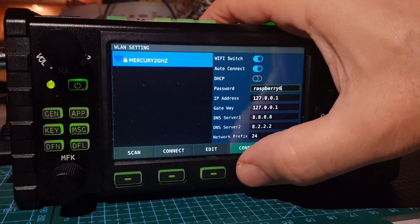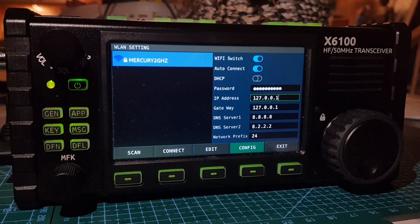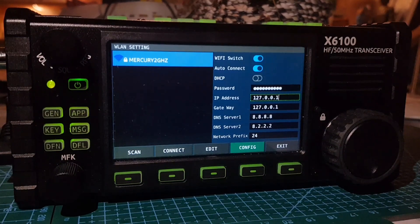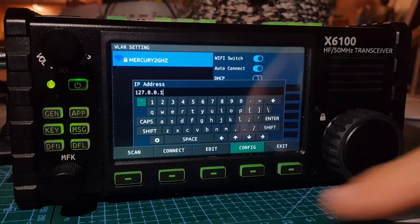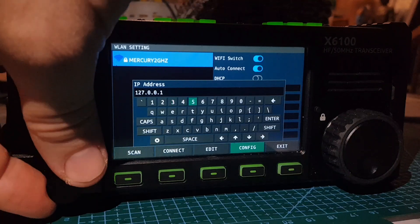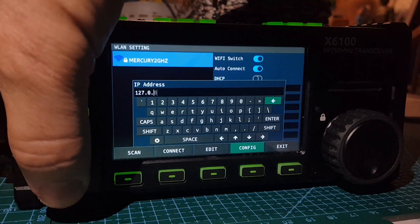Change the IP address here to something you're used to seeing for items connected to your router. On mine it would be 192.168.0.10, for example, and on yours it could be 192.168.1.10 — use a number that isn't already being used. Now click the edit button here, the keypad comes up, and you can delete with the back arrow. Turn with the MFK knob to the back arrow and push it several times to delete.